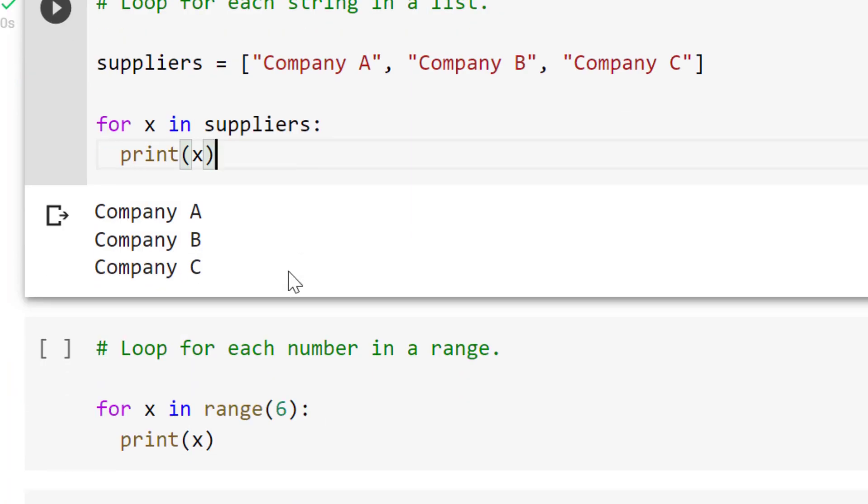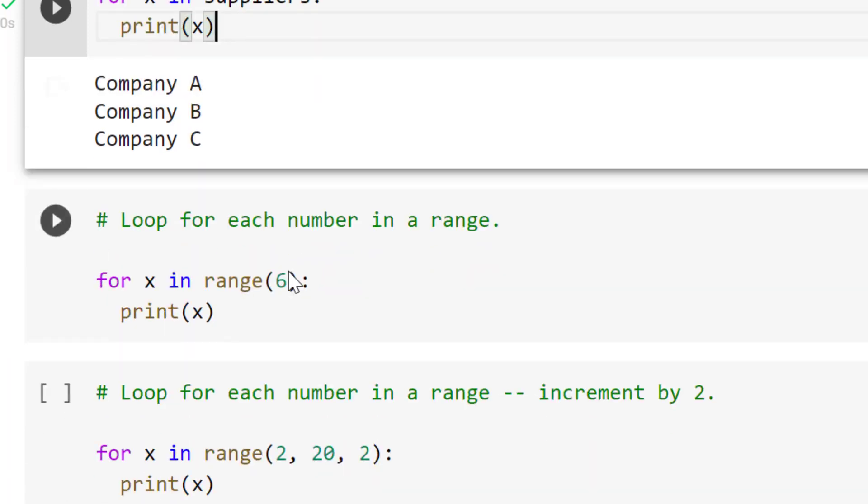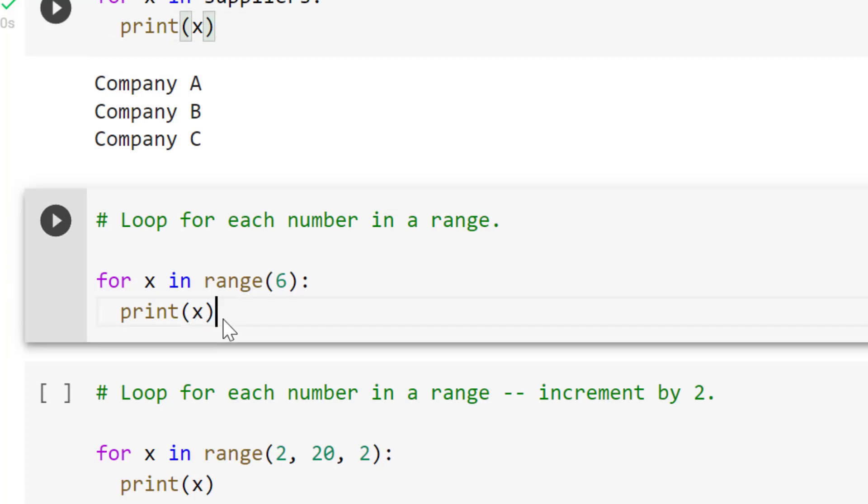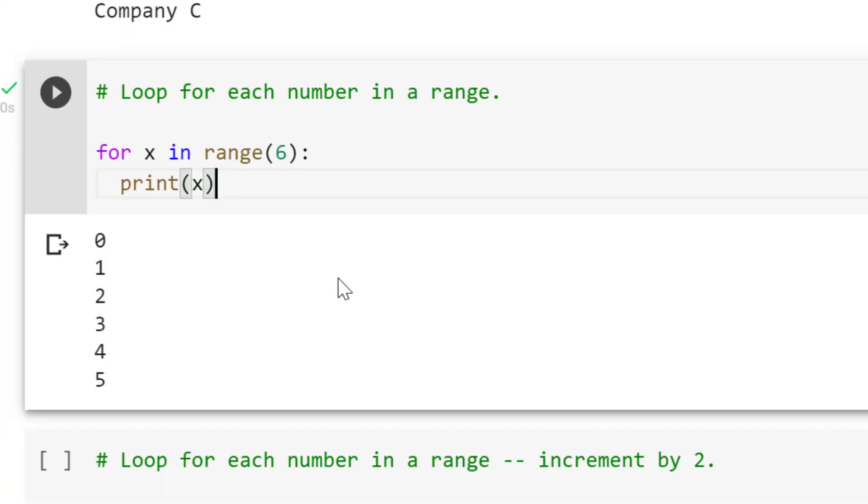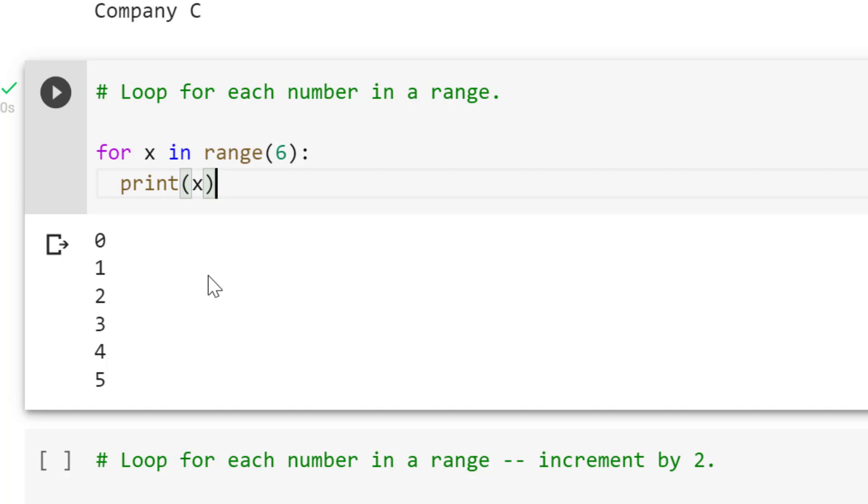Let's try something else here, still in the for loop. We're going to loop for each number in a range. We can use range to generate a range, and for each item in that range, just print it. Let's see what this gives us. It's going to start at zero and go to five. There's six numbers in that range. Zero is included, and it's printing each of them: zero, one, two, three, four, five.